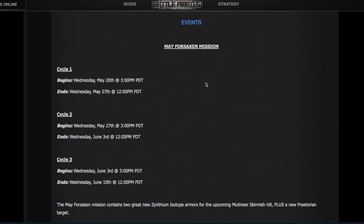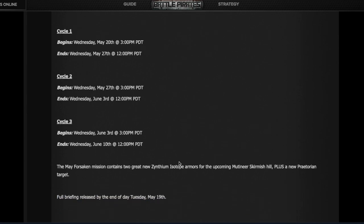After the raid ends today, Forsaken Mission begins tomorrow, May 20th, and we'll have three weeks to redeem the usual prizes and ship tokens, plus two new armors for the upcoming skirmish cycle. The first raid of the assault cycle runs in May and June, and the skirmish cycle will run in July and August.